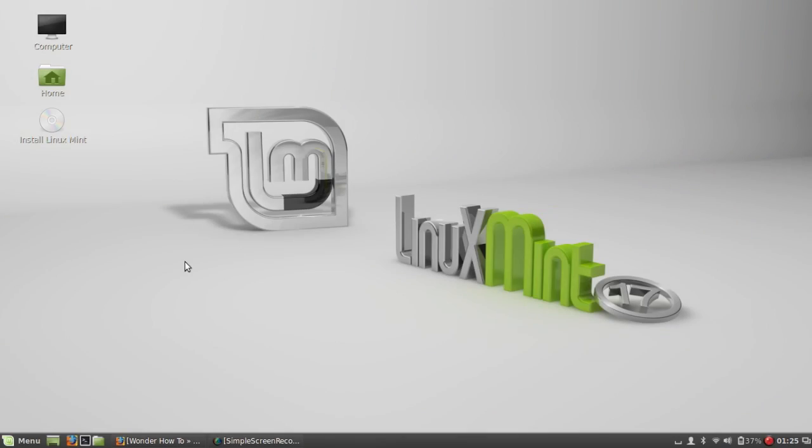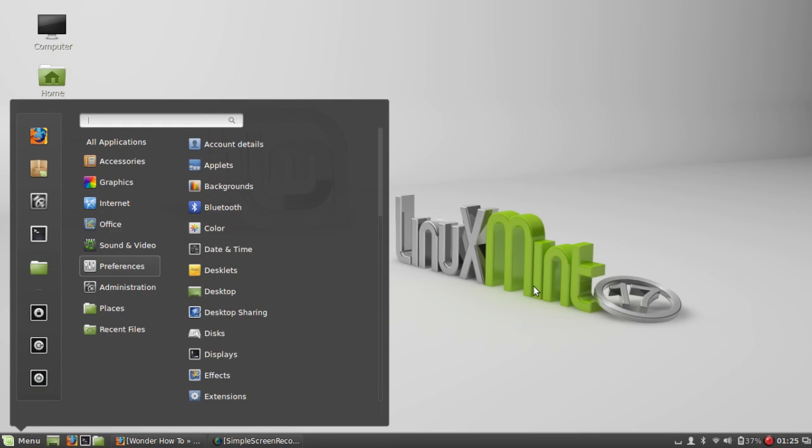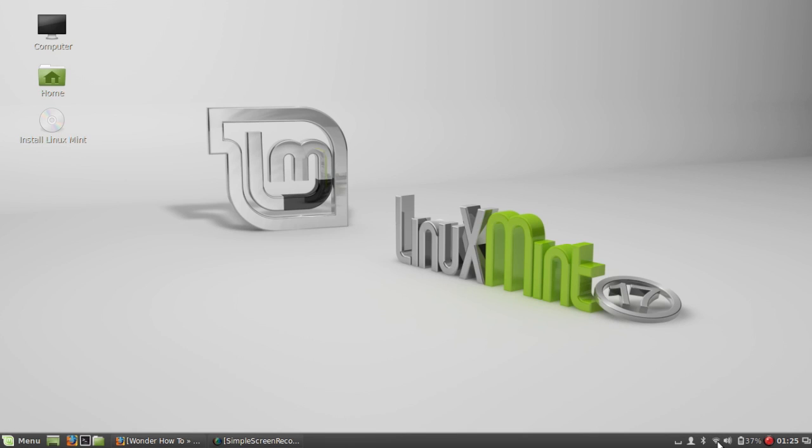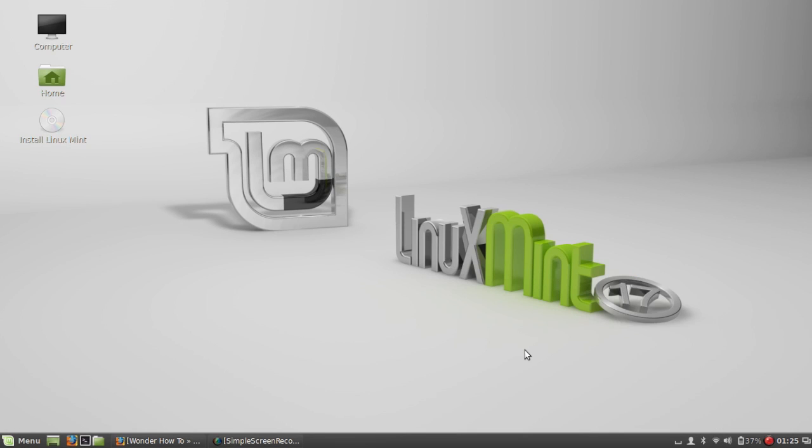Alright, so now you should be booted up into Linux Mint or whichever other Linux distro you used for this tutorial. Be sure to also enable your Wi-Fi because that setting does not carry over from your main operating system.